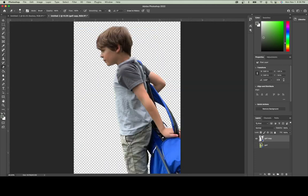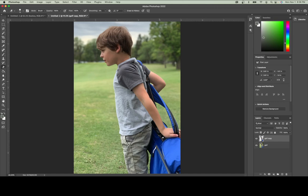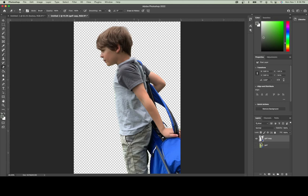Now I have my subject with the background removed. The reason I've done this is that the grass is just too similar to my subject. When the laser starts to engrave the picture, it's not going to be able to differentiate between the trees, the sky, the grass, and the subject — so things blend together and you lose the detail. By removing the background and focusing only on the subject, this takes a more detailed image that wouldn't work ordinarily and makes it something that could work.